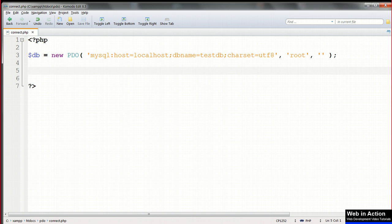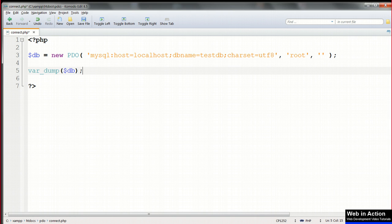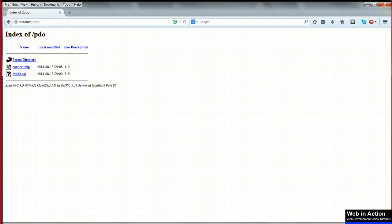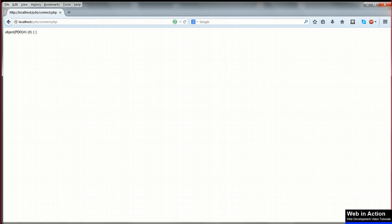That's the connection done. Now we can check that this connection works by doing a var dump of $db. Save connect.php, load it up in your browser, and you should get this cryptic message which indicates a successful connection to the database.